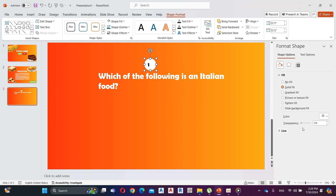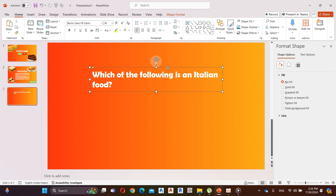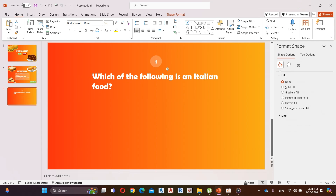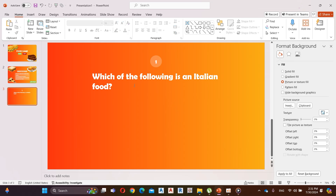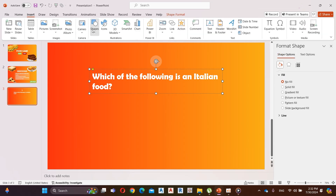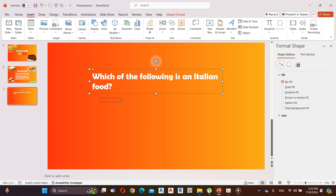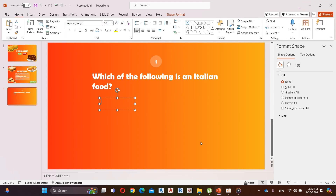Select shape fill as white, increase transparency, and align it to the middle. Change font color to white. This question is a multiple choice question — I need to add four answers for this. Go to Insert, then Shapes, add a text box. Now insert answer A.